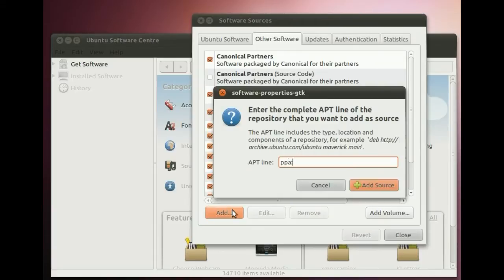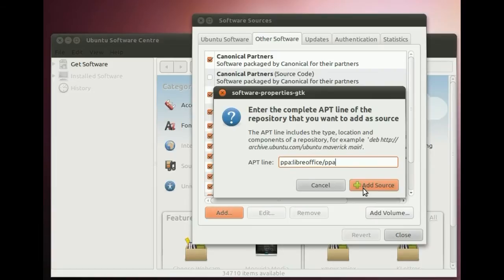And then add, and then we type in what we copied from the PPA overview page earlier, PPA colon LibreOffice slash PPA. And then click add source.